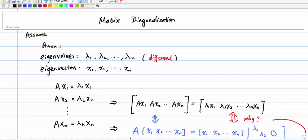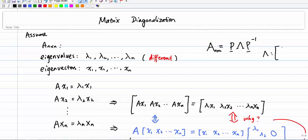In this video I'm going to talk about matrix diagonalization. The idea is to write a matrix A into a simple form. For a square matrix, we want to write it in the form P times lambda times P inverse, where P is an invertible matrix and lambda is a diagonal matrix with entries lambda 1, lambda 2, and so on, with all off-diagonal entries being zero. This is called matrix diagonalization.